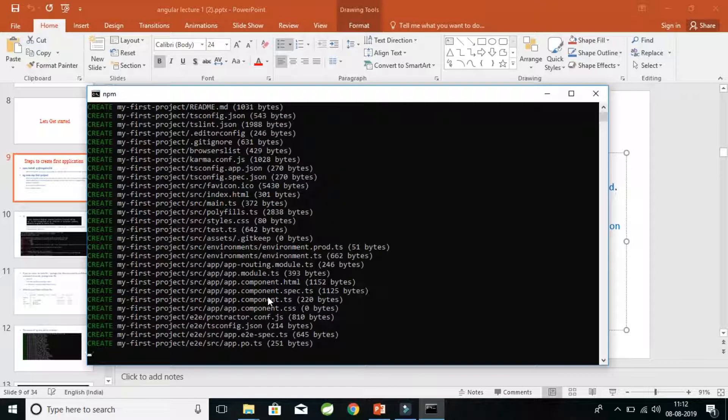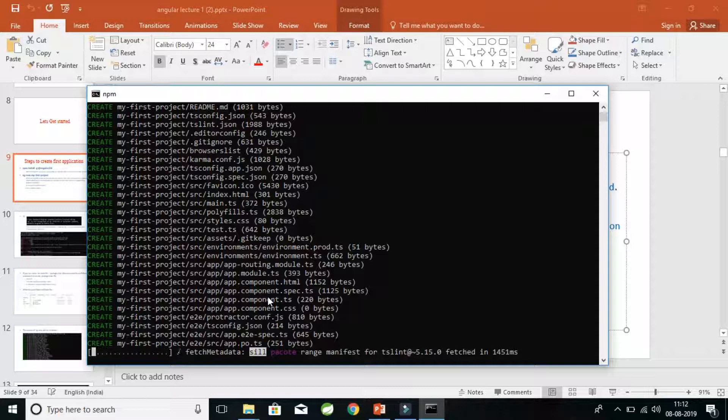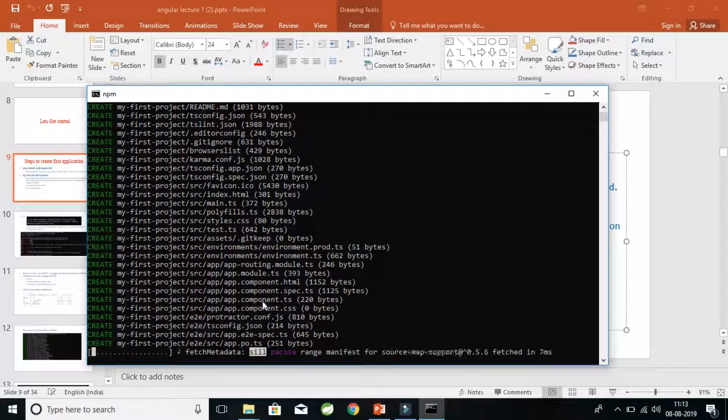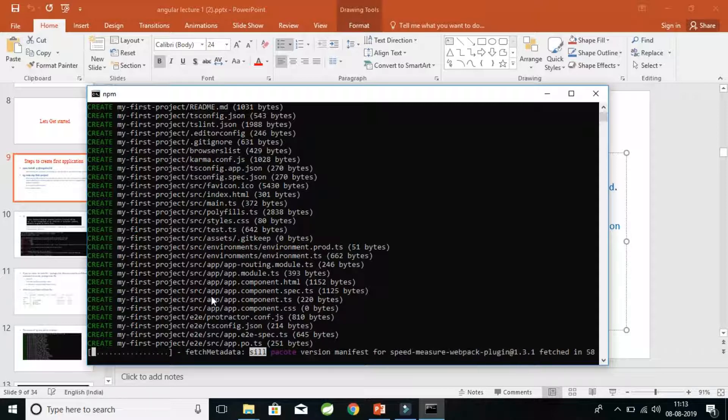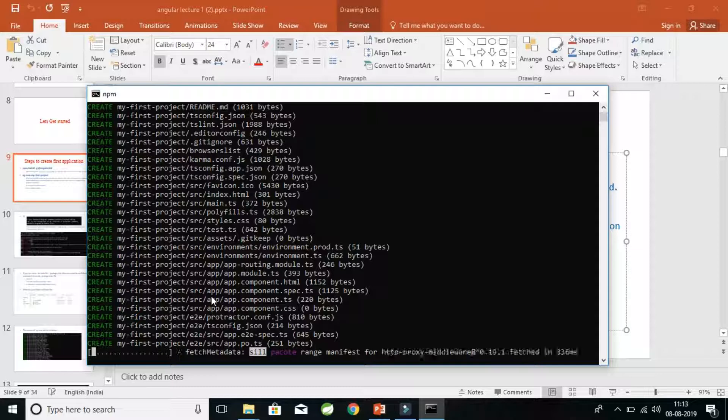As you can see, it has created many of these files like app.component.ts, component.spec.ts. I'll explain all these built-in files later in the video. Let this thing happen and we can create our first simple application.